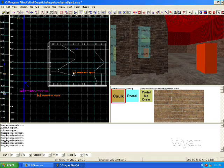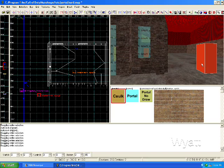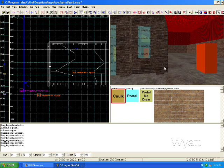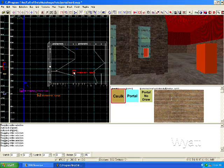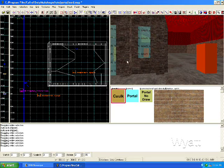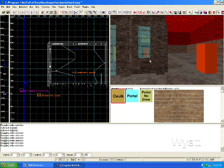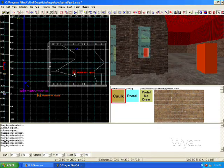However, frustum culling keeps the observer at position one from drawing the object at position two. It's going to draw the triangles inside the building but it won't physically draw this guy.